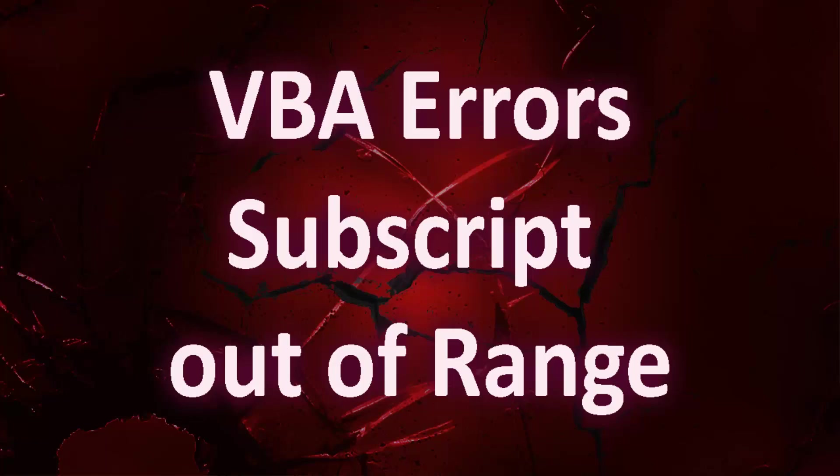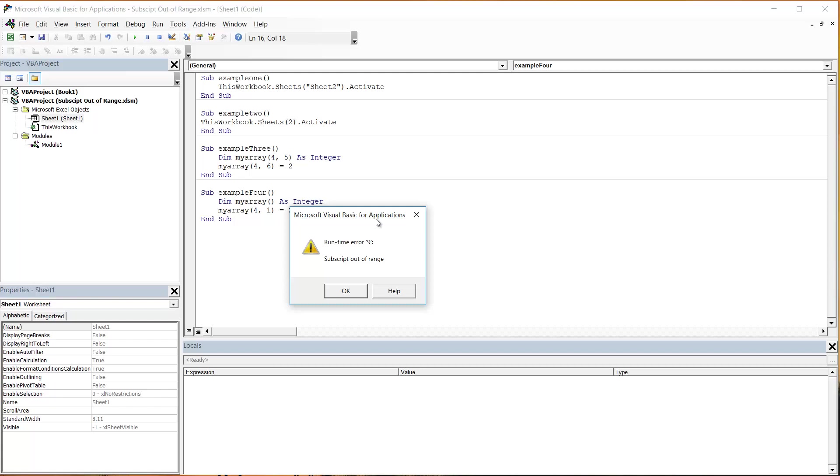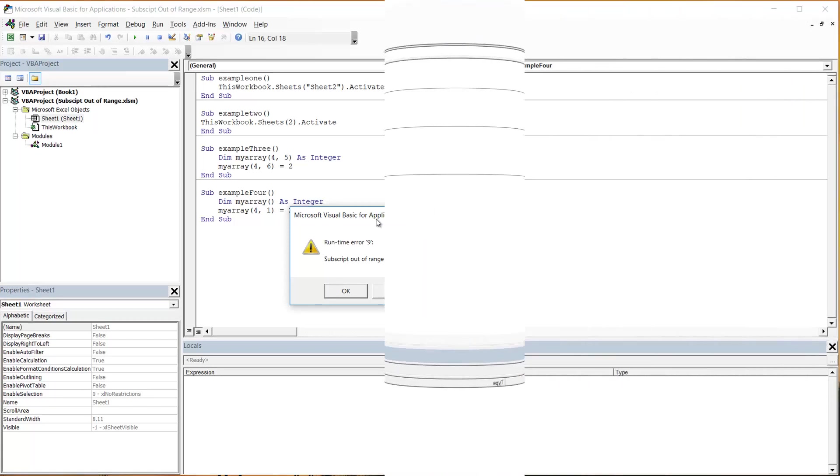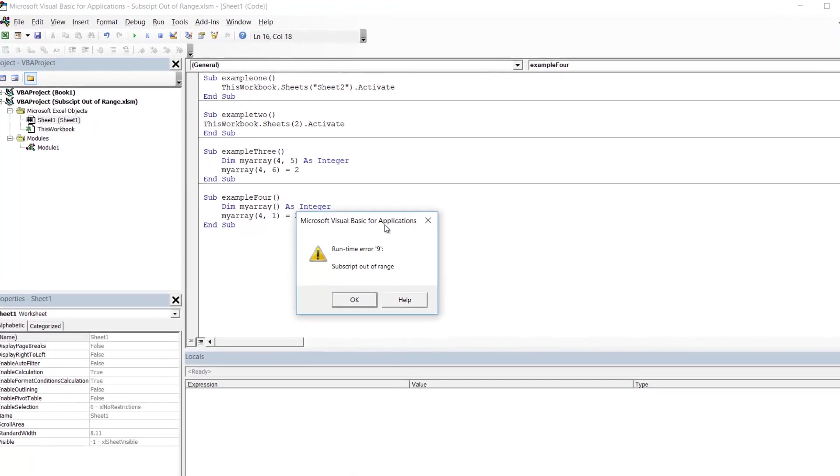Hello everybody and welcome to this video where I'm going to show you how to fix runtime error 9, subscript out of range. Subscript out of range can be caused by several reasons.